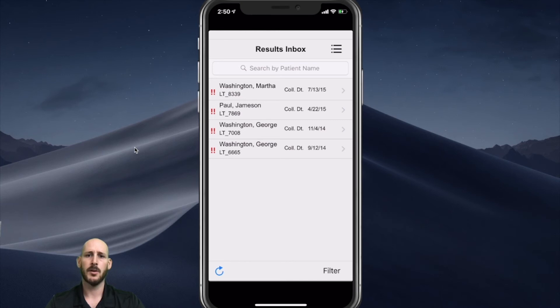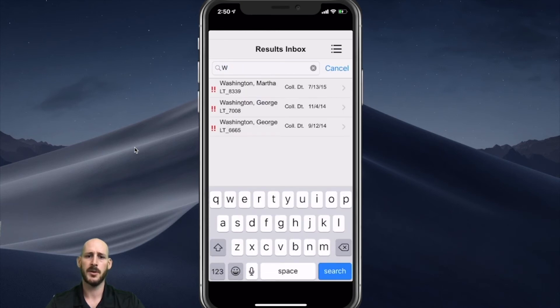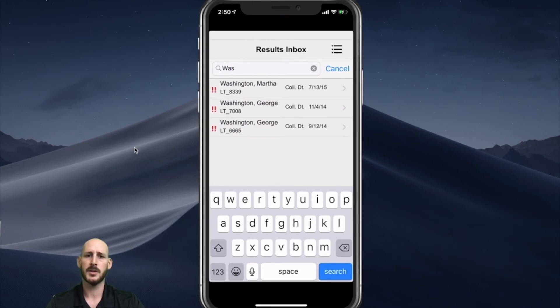I can also search for a patient in the inbox as well. I can type in just a few letters — in this case I'm typing in Washington — and I am viewing two results for George and one for Martha.